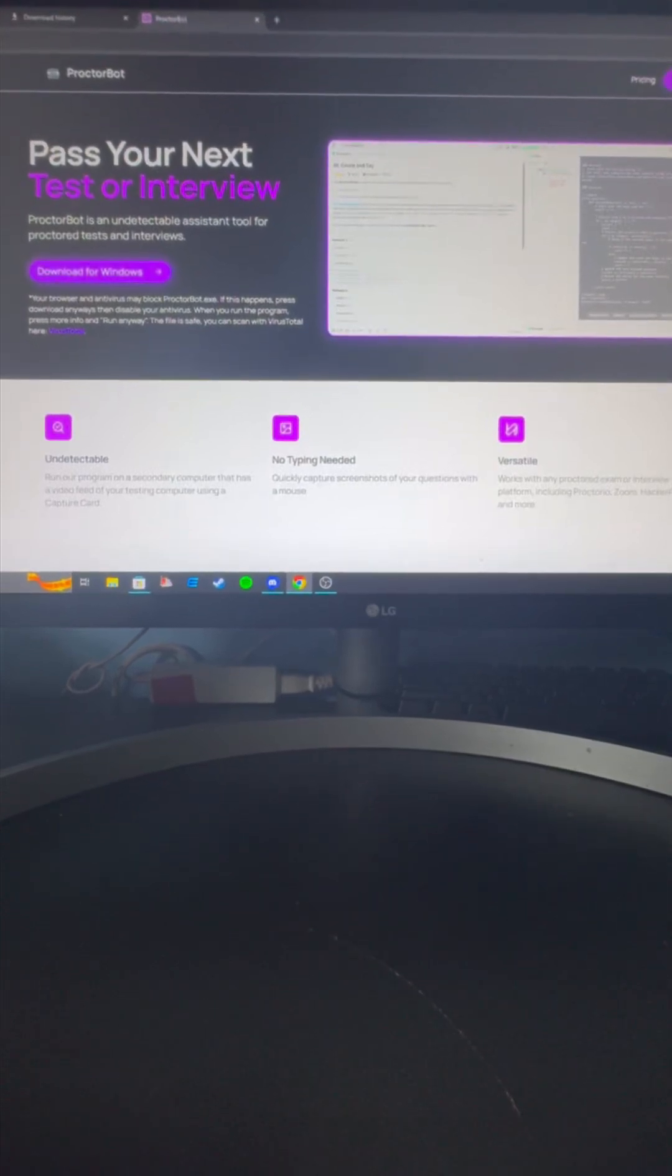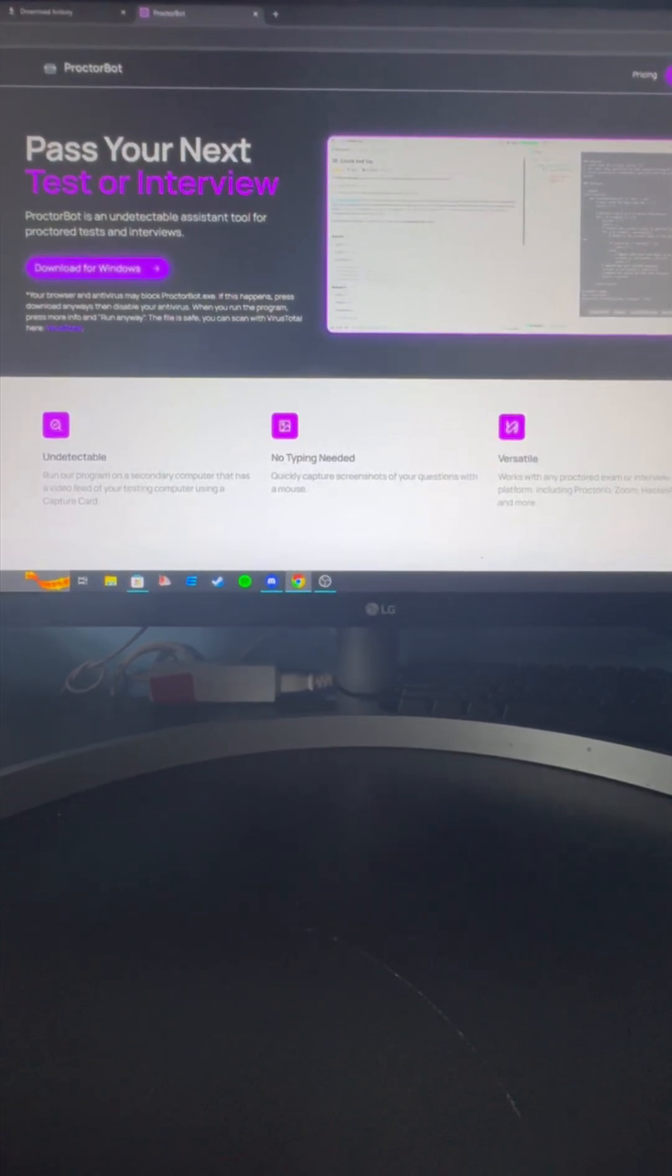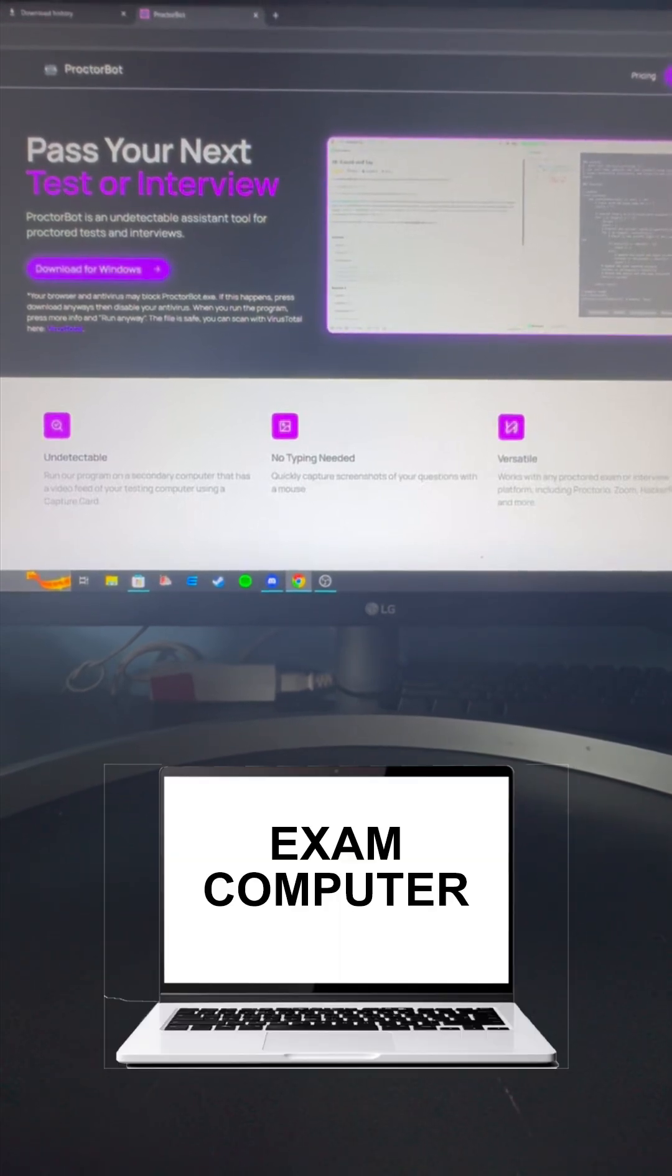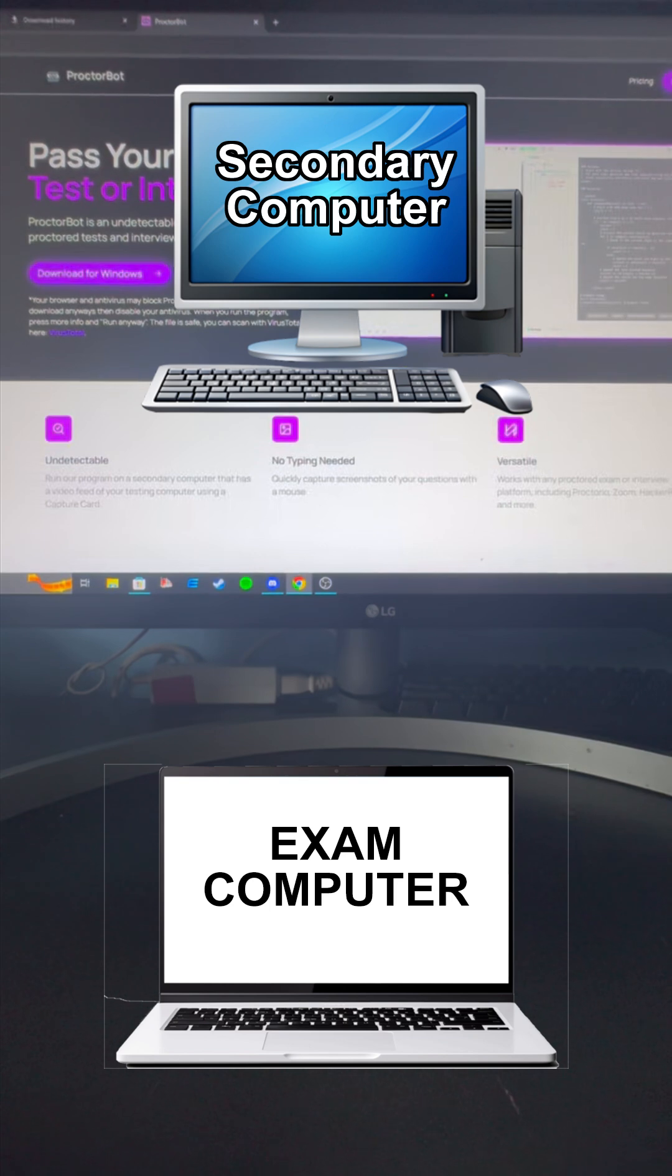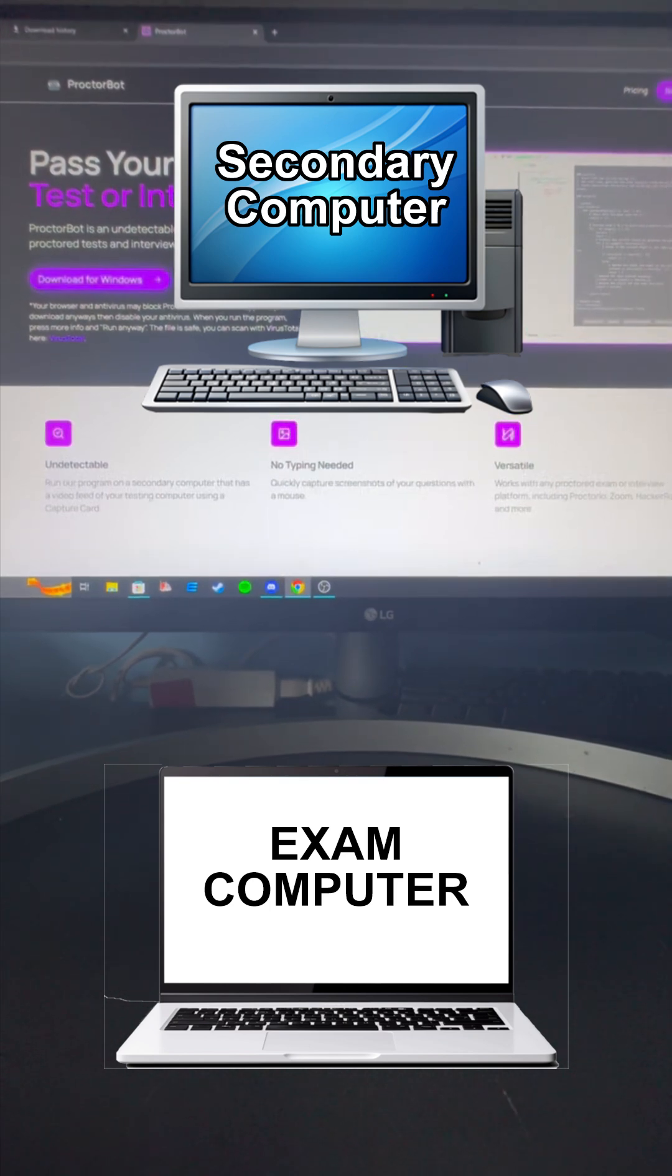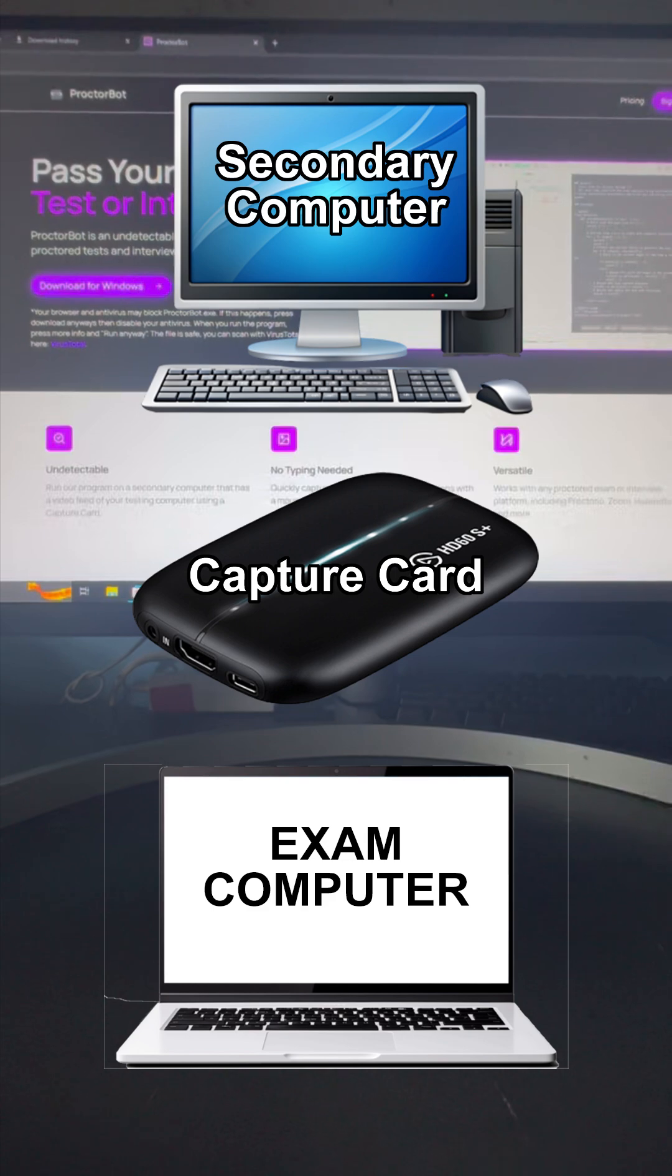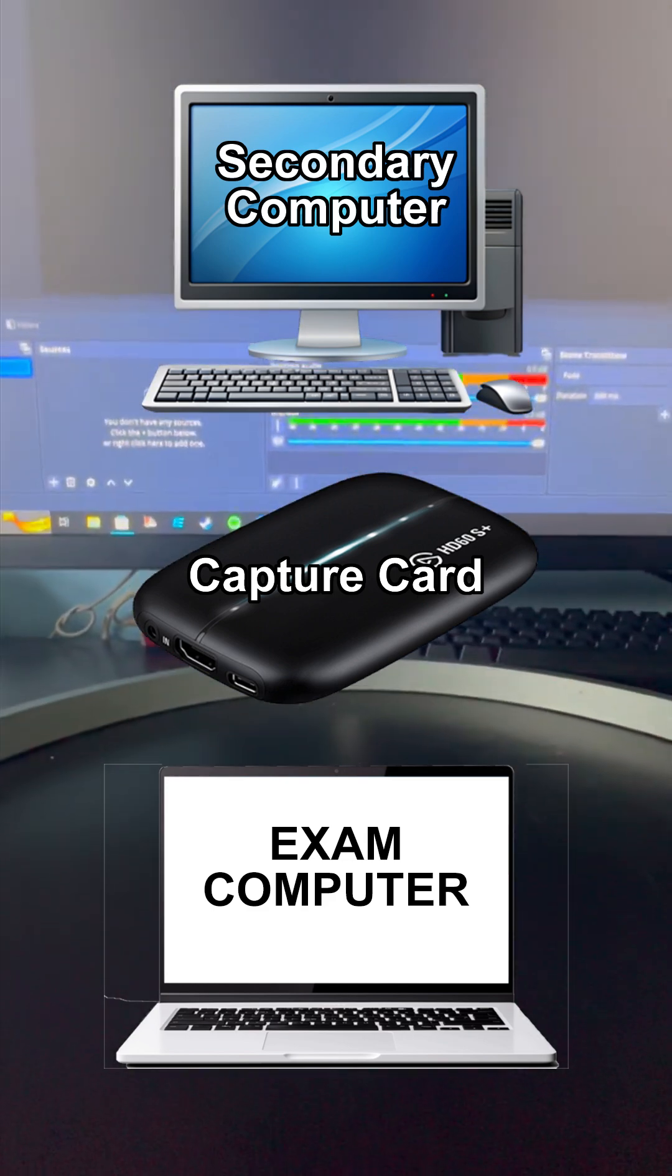So guys, I'll be showing you the HDMI proctor exam method. You're going to need a couple things: your main PC, a secondary computer (that secondary computer doesn't need to be anything fancy), a video capture card, and you'll need OBS installed.